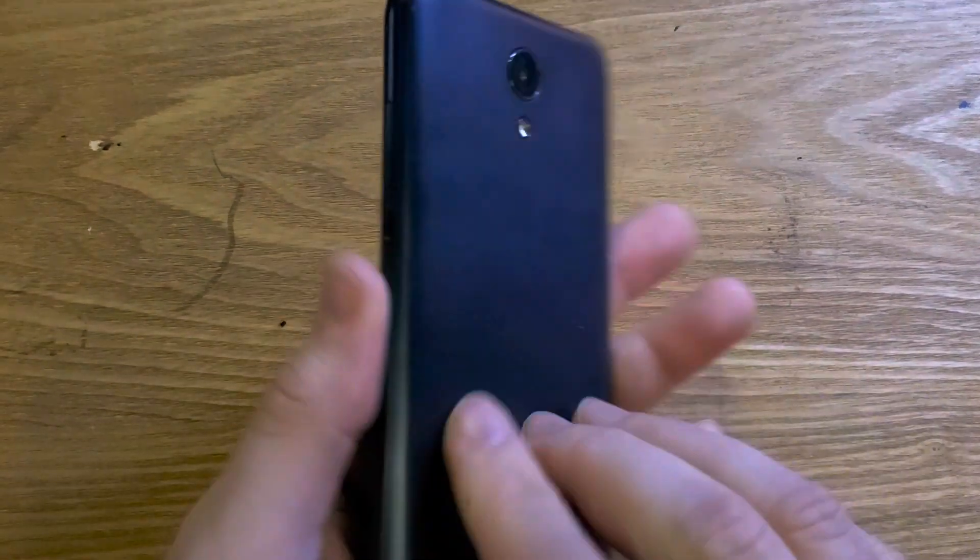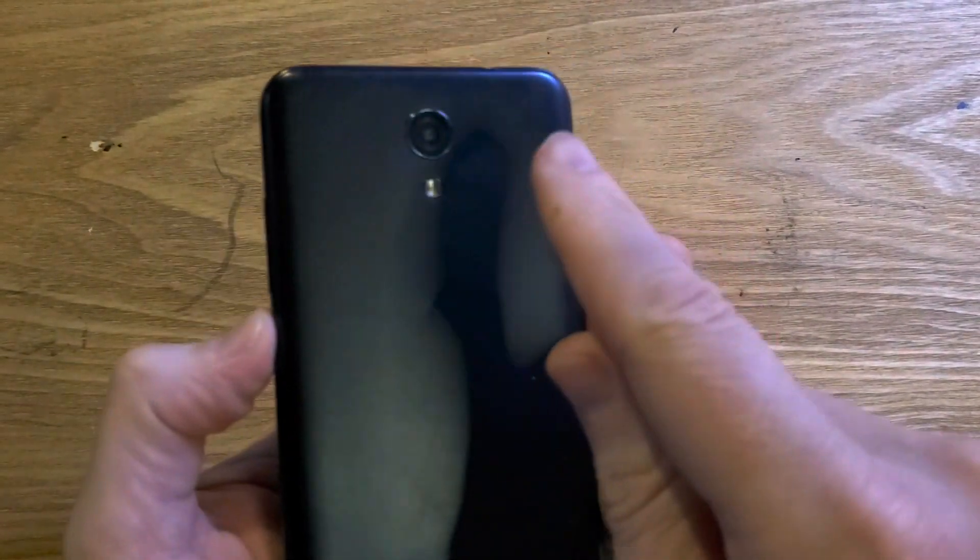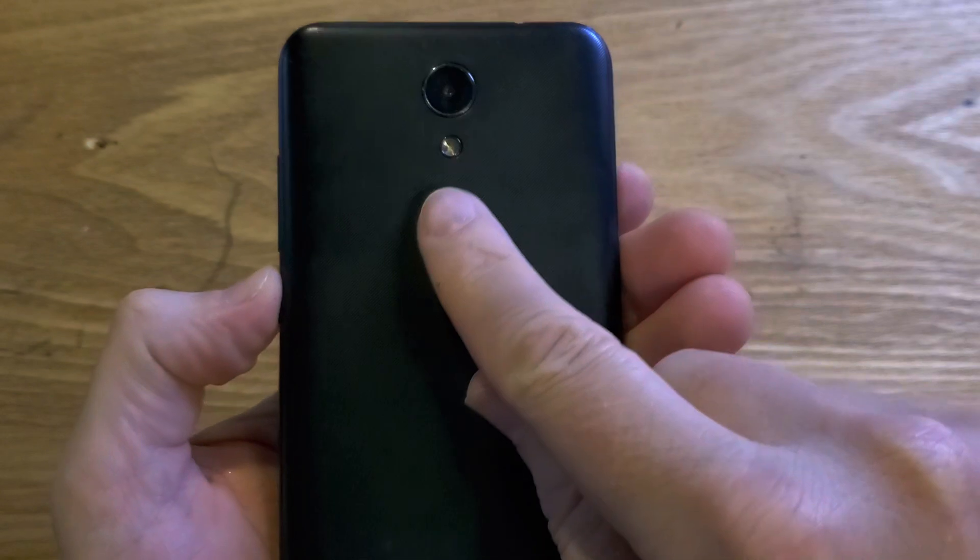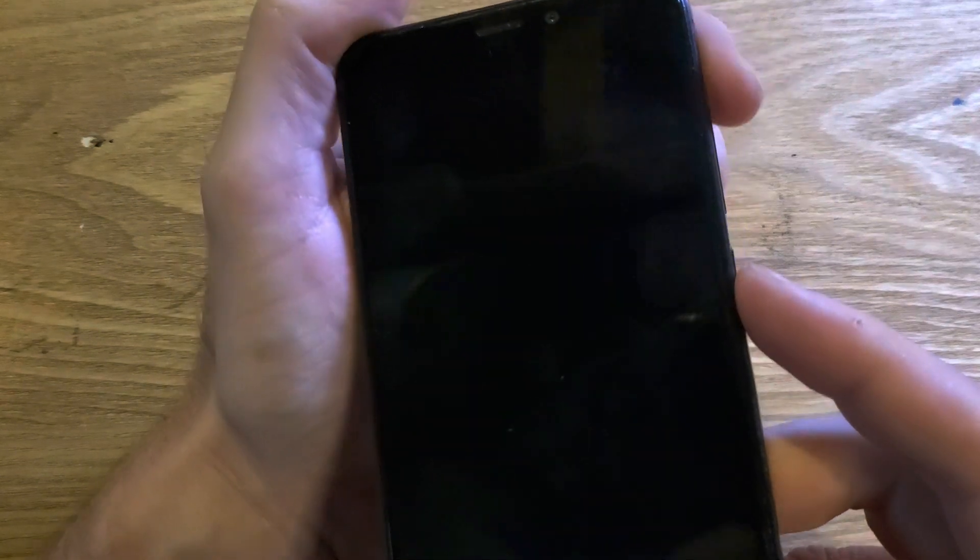This is how to factory reset or hard reset. This is the Cricket Icon 2 camera lens, flash, vent. Make sure we're talking about the same phone on this one. To factory reset or hard reset.